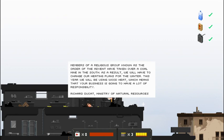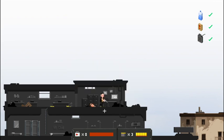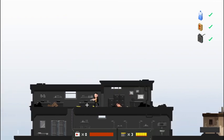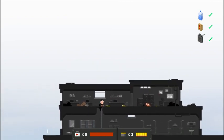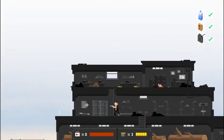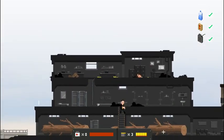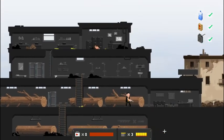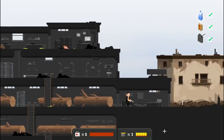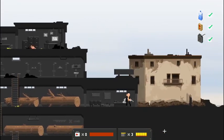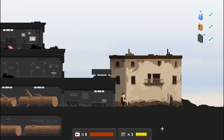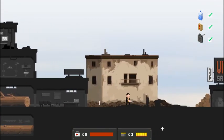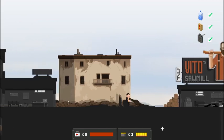Members of the religious group known as the Order of the Advent have taken over a coal mine in the south. As a result, we will have to change our heating plans for the winter. This year, we will be using wood heat, which means that your business is going to have a lot of responsibility. Richard Ducat, Ministry of Natural Resources. Ah, so the Advent took that coal mine over. In order to get more wood, they must have started cutting on that big tree, which the people did not like.